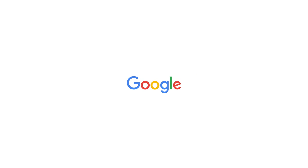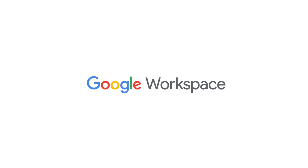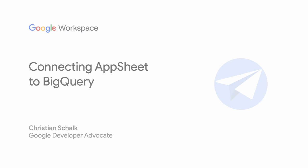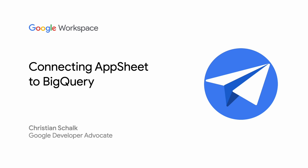Hello and welcome to the Building with AppSheet series, where I discuss building apps with AppSheet and Google Technologies. I'm Christian Schalk, a Google Developer Advocate. And in this episode, we'll provide an introduction on how to connect AppSheet to BigQuery.